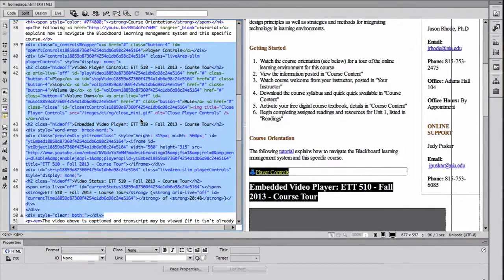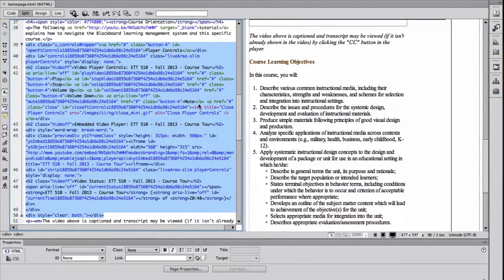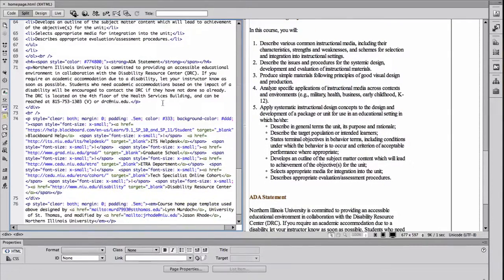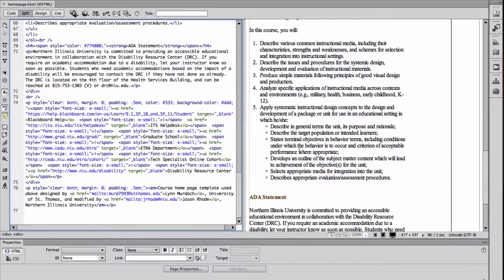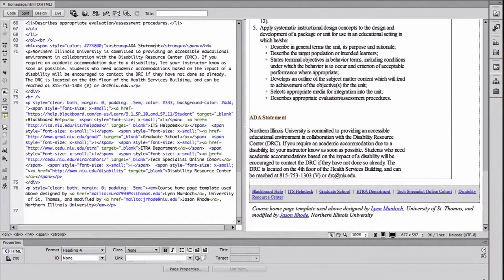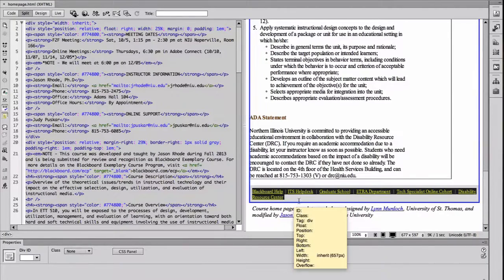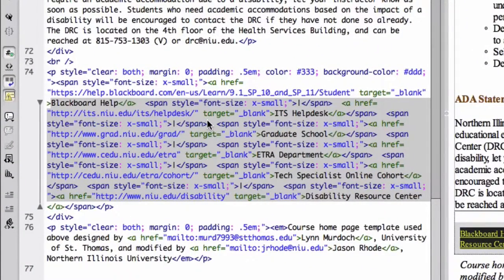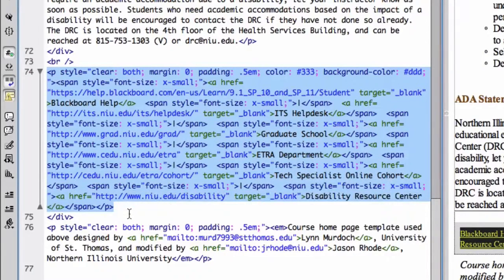That chunk of code embeds the video, so if you have a YouTube video or some other embeddable video clip, you would just paste in that embed code to have your own video. Below that I listed the course learning objectives and any other prominent information such as the ADA statement. At the bottom there's another element — a paragraph with a background color set — which is what creates that gray bar. You could customize the color as you wish.